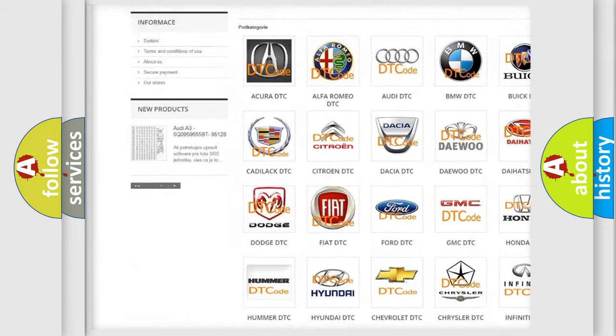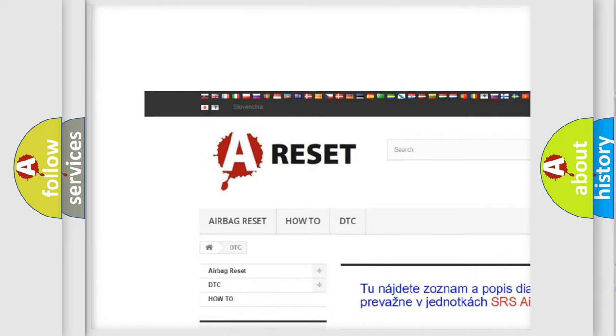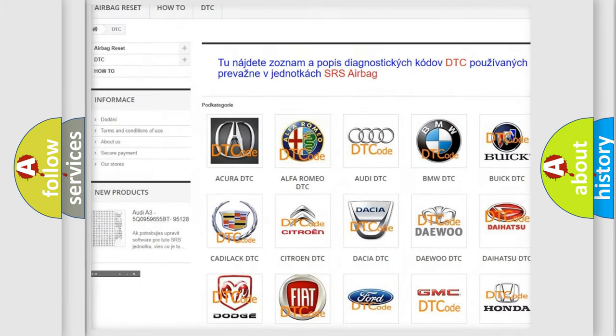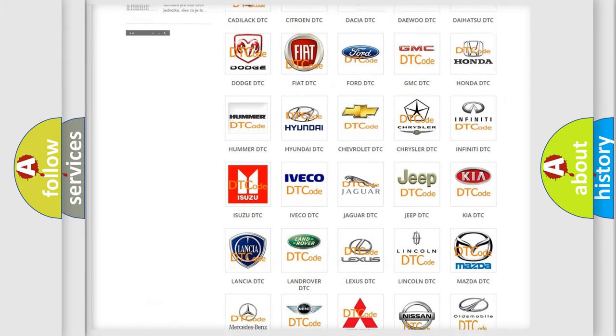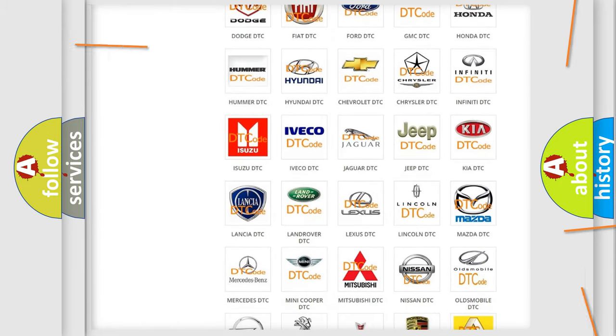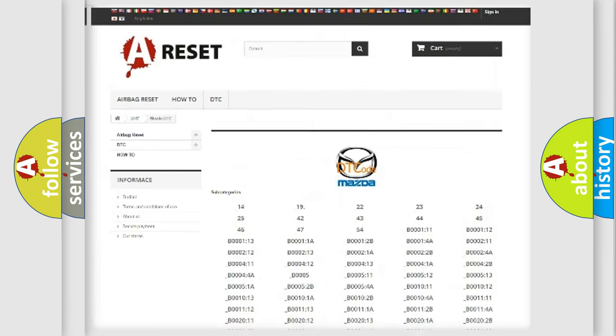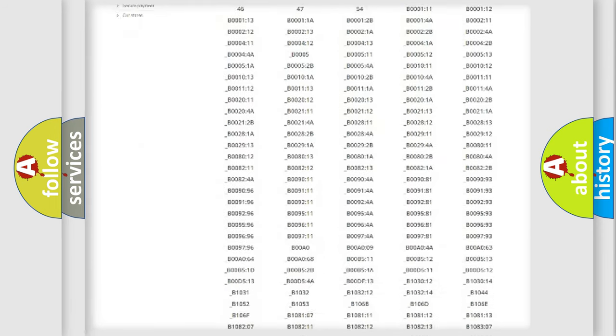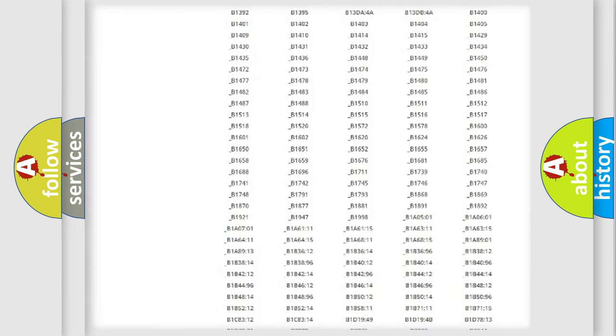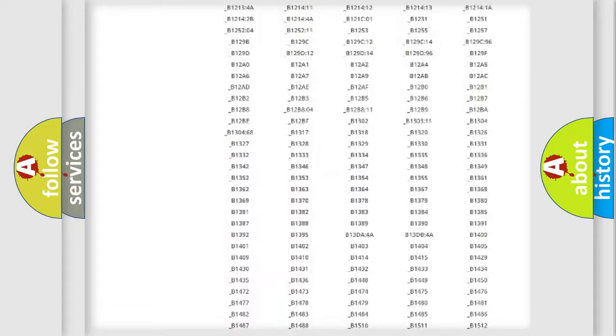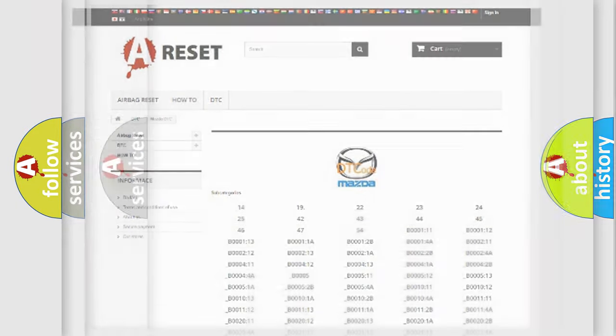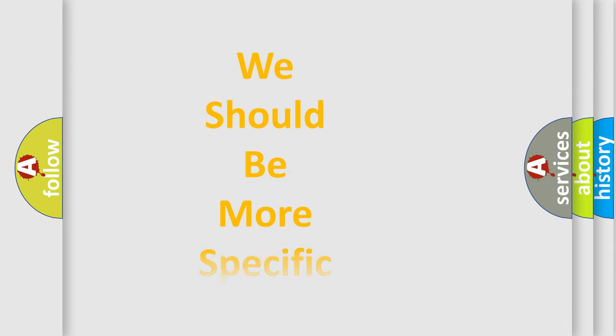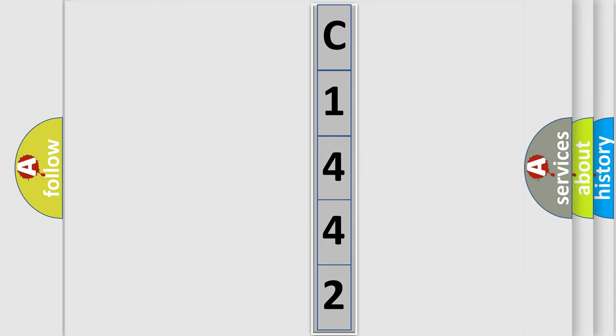Our website airbagreset.sk produces useful videos for you. You do not have to go through the OBD2 protocol anymore to know how to troubleshoot any car breakdown. You will find all the diagnostic codes that can be diagnosed in Mazda vehicles, and many other useful things. The following demonstration will help you look into the world of software for car control units.